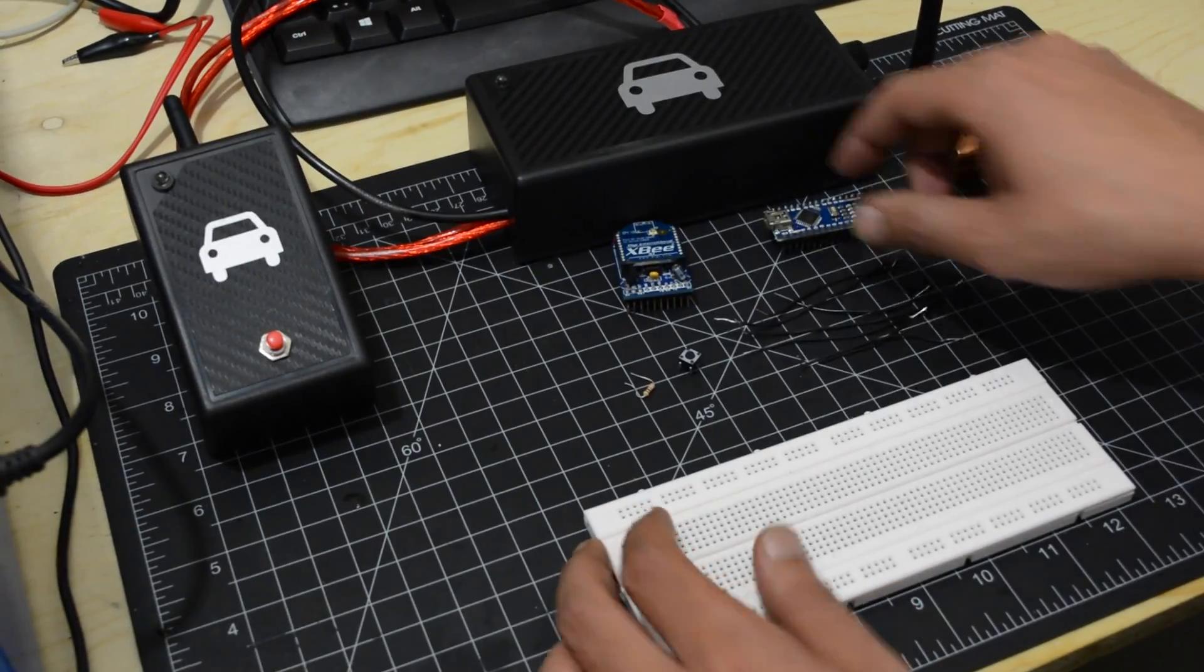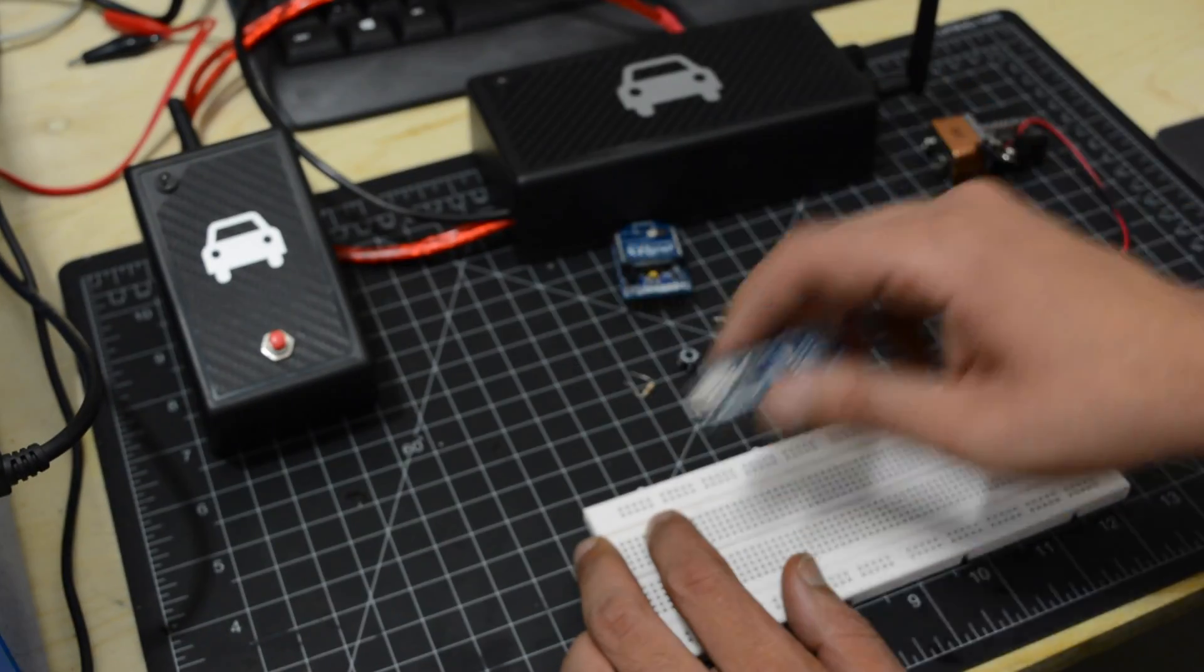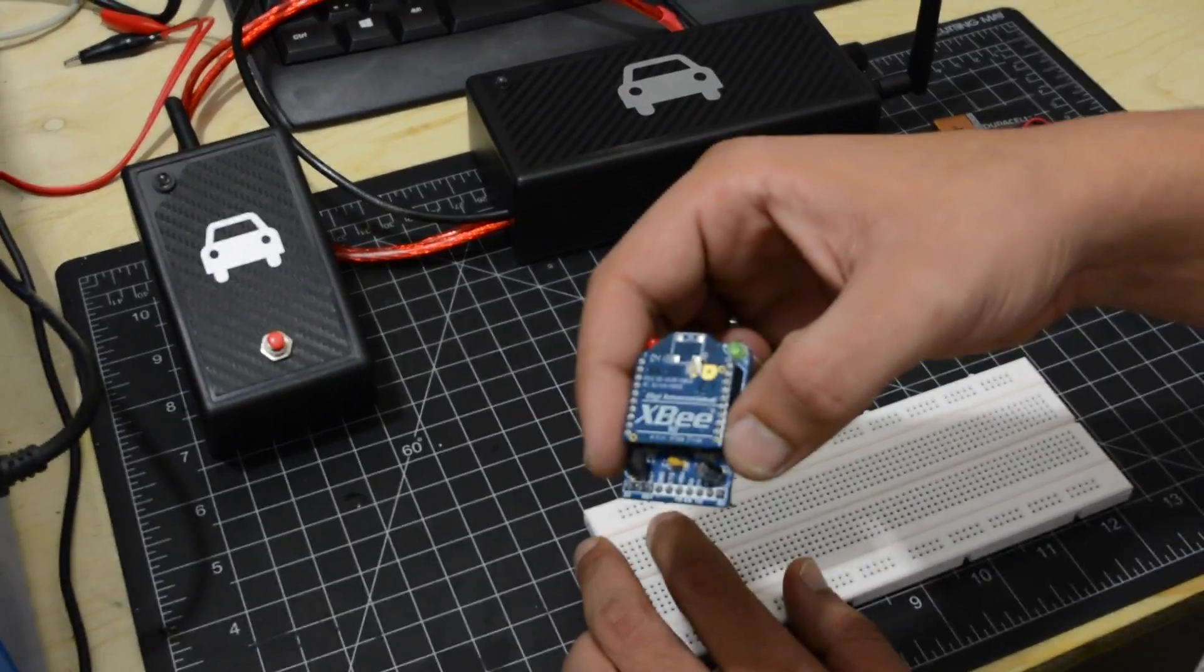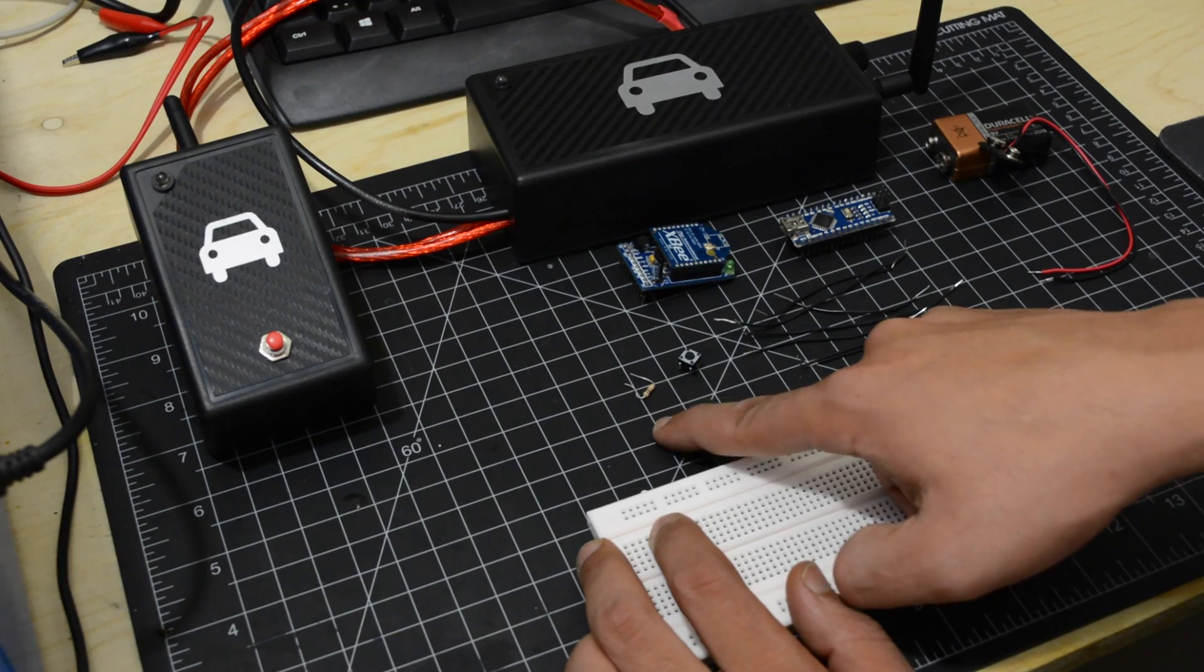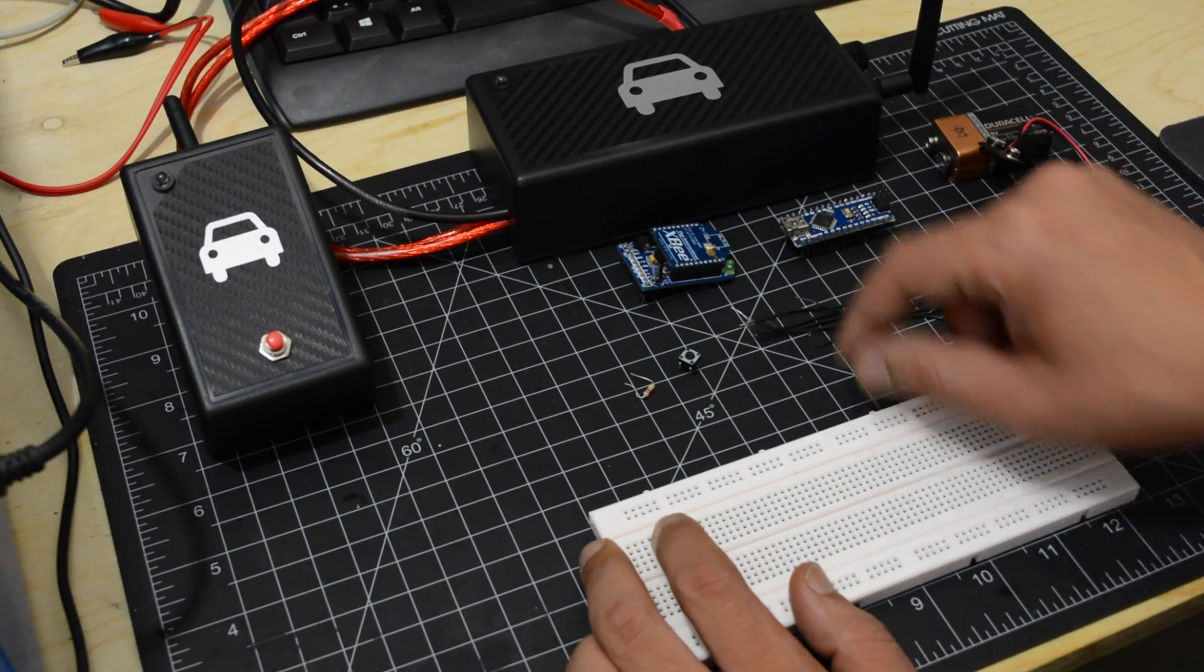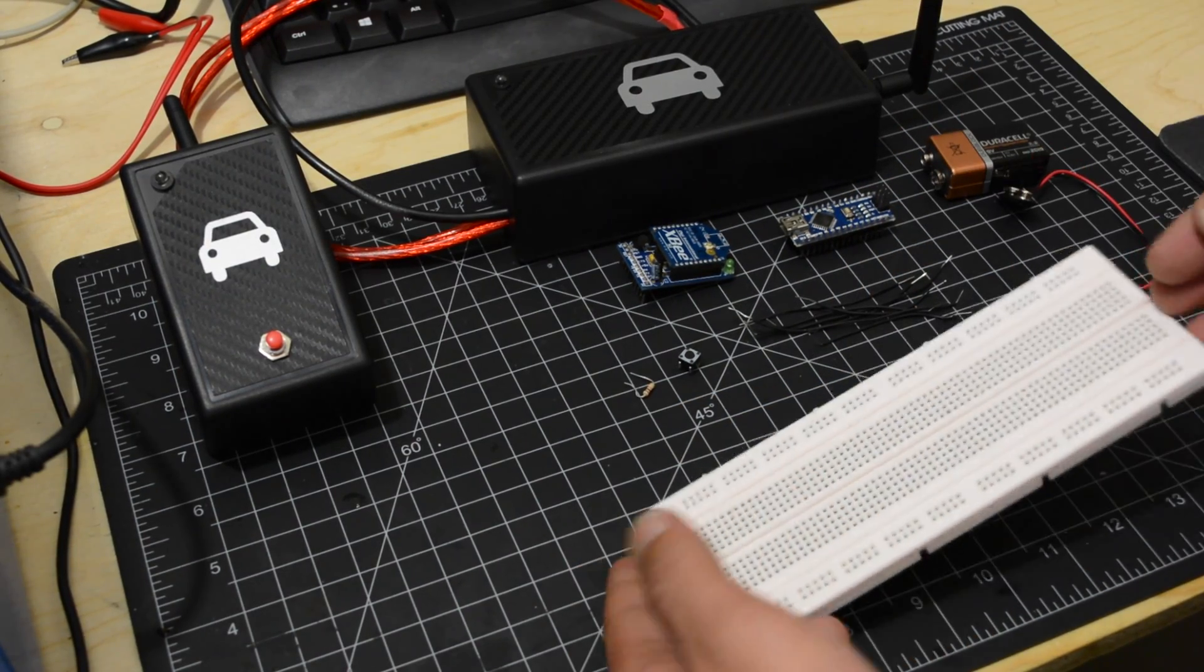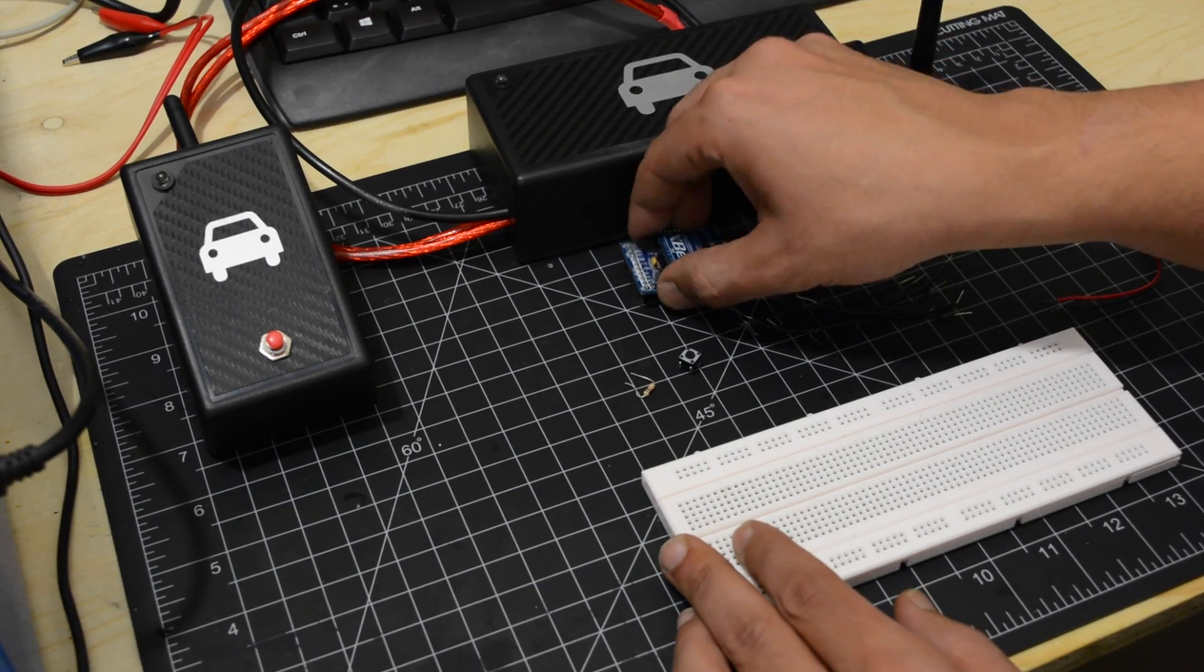To make the remote, you will need an Arduino, an XBee, a 10K resistor, a push button, some jumper wires, and a 9V battery with terminal.